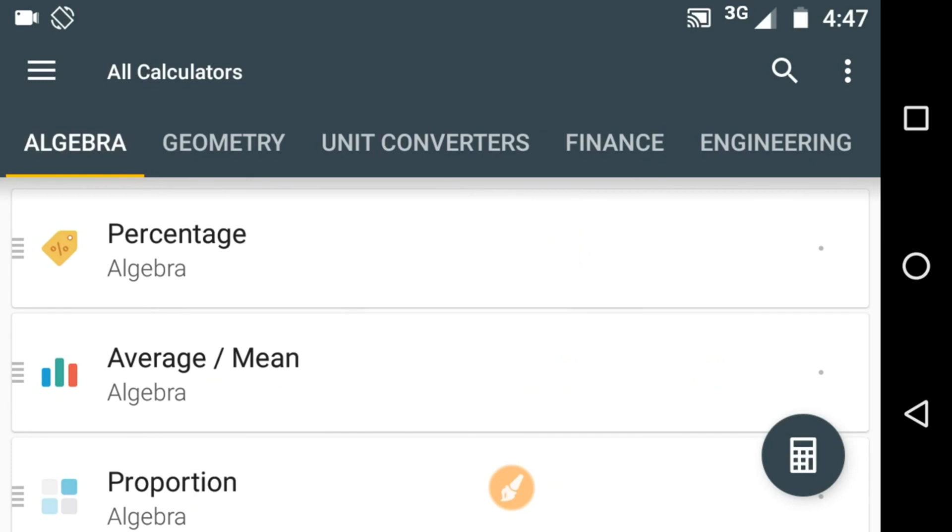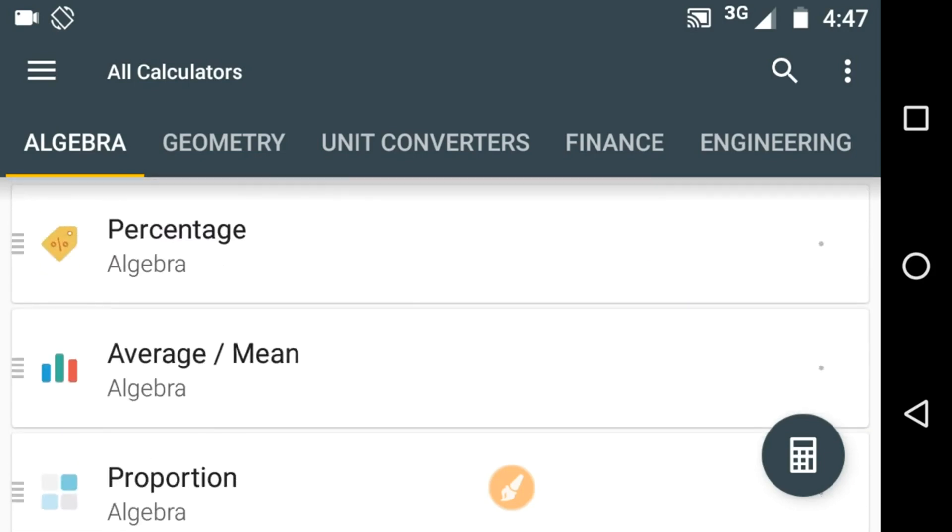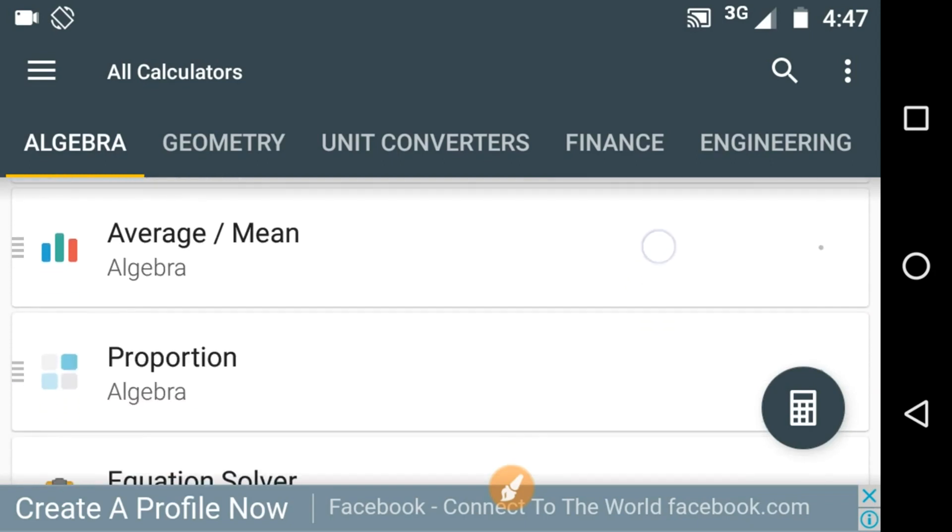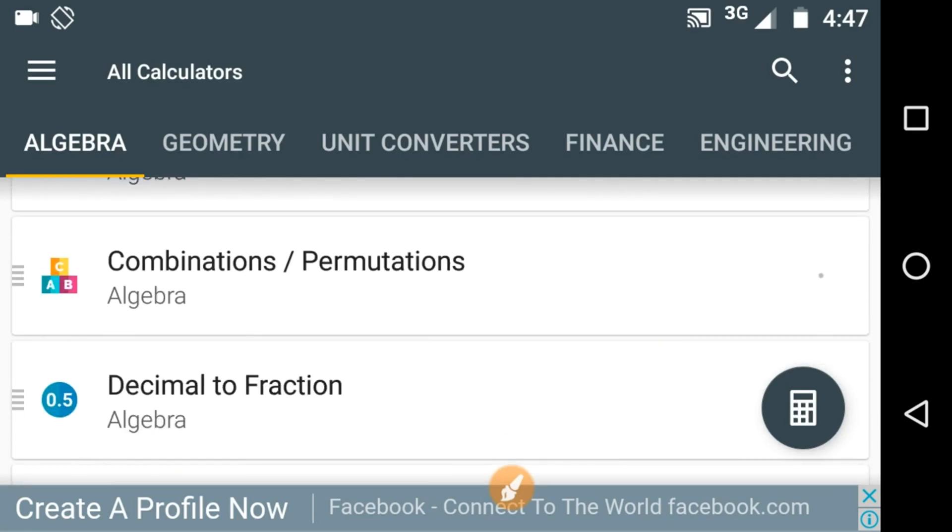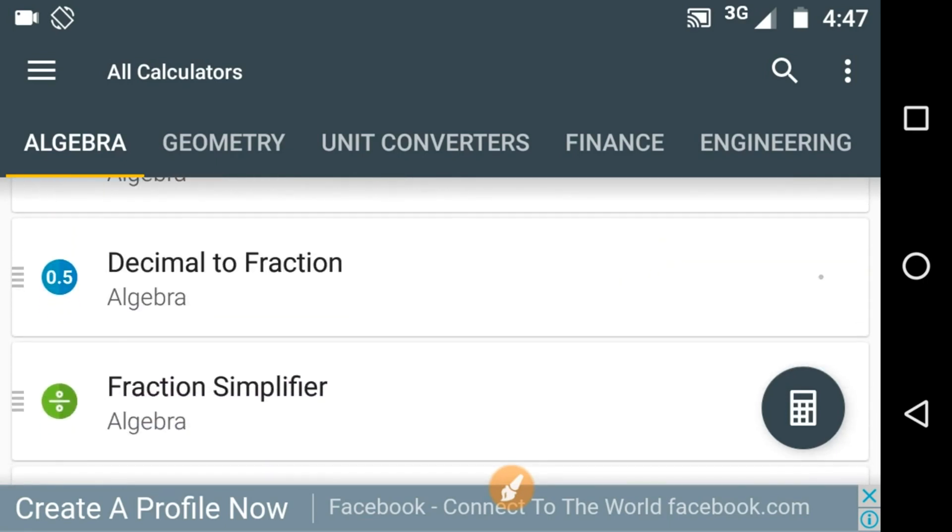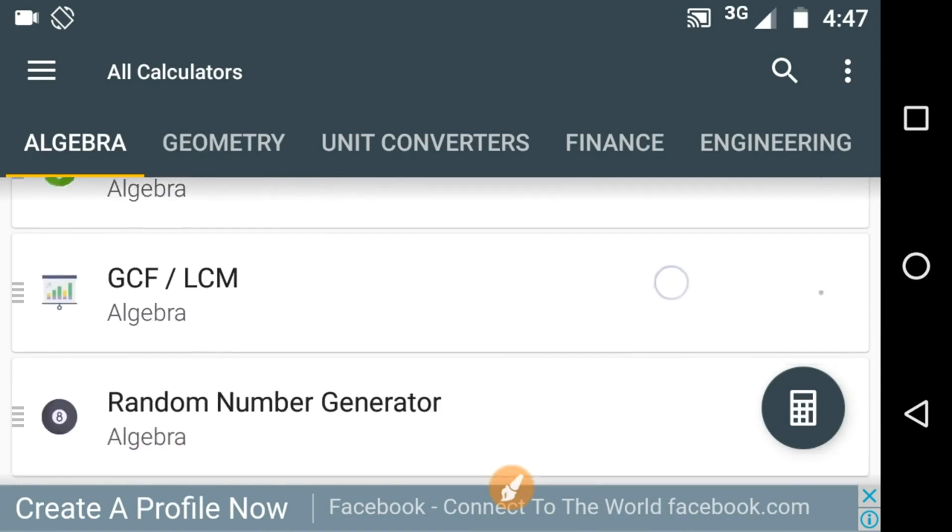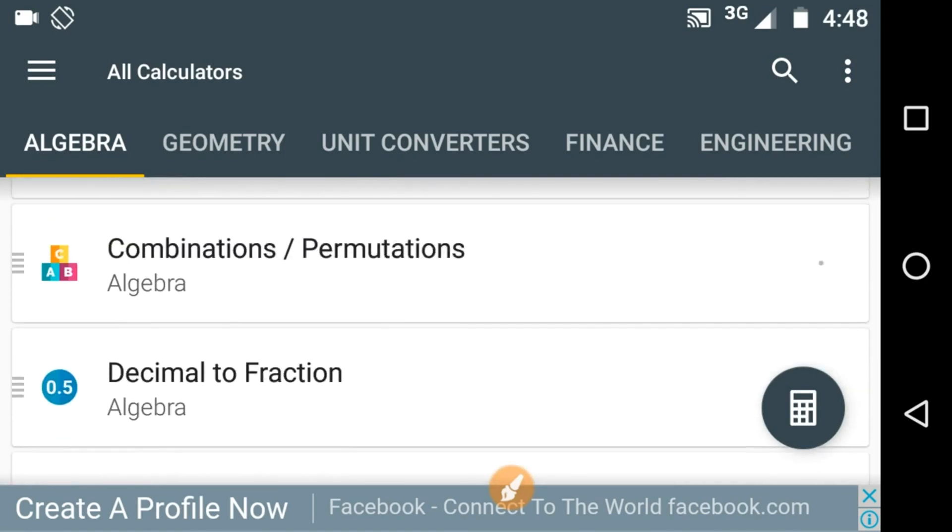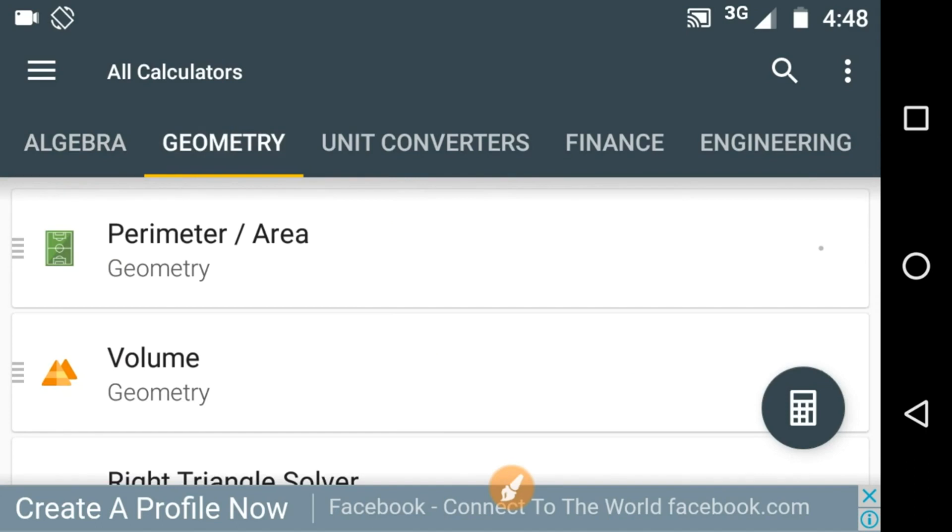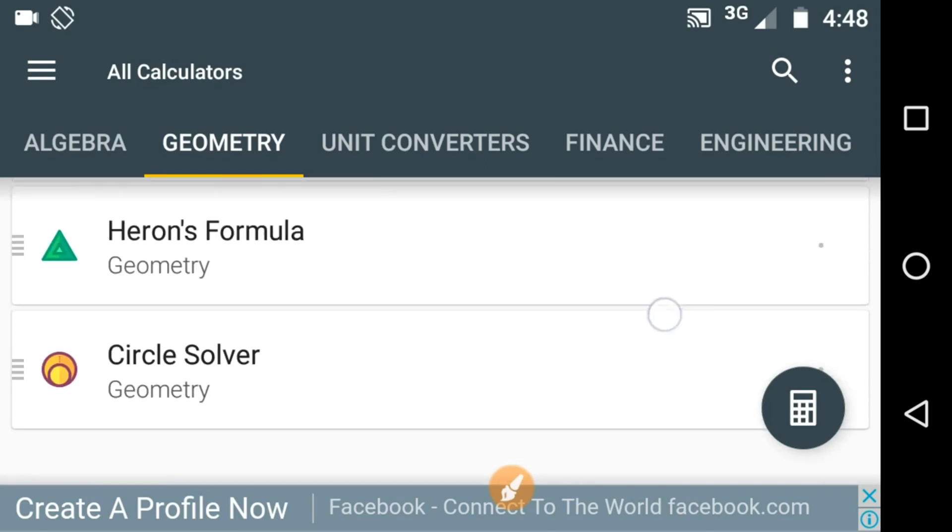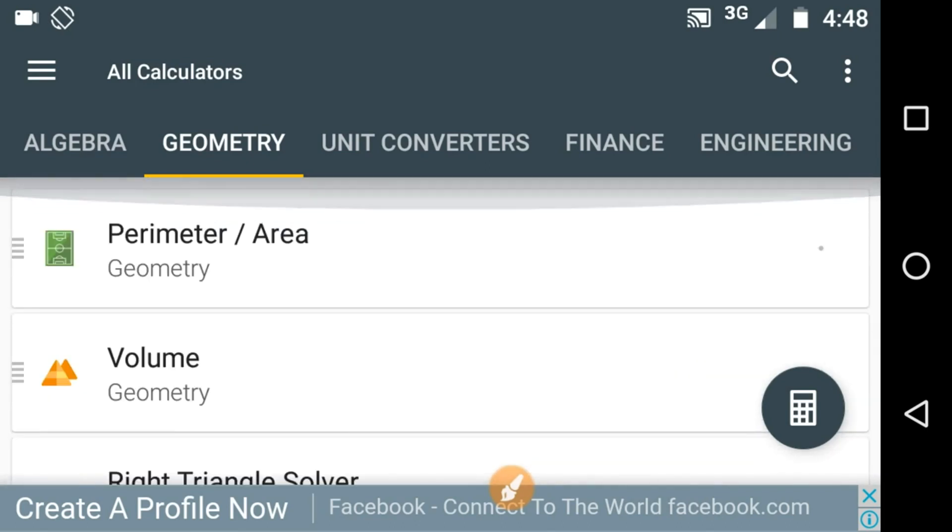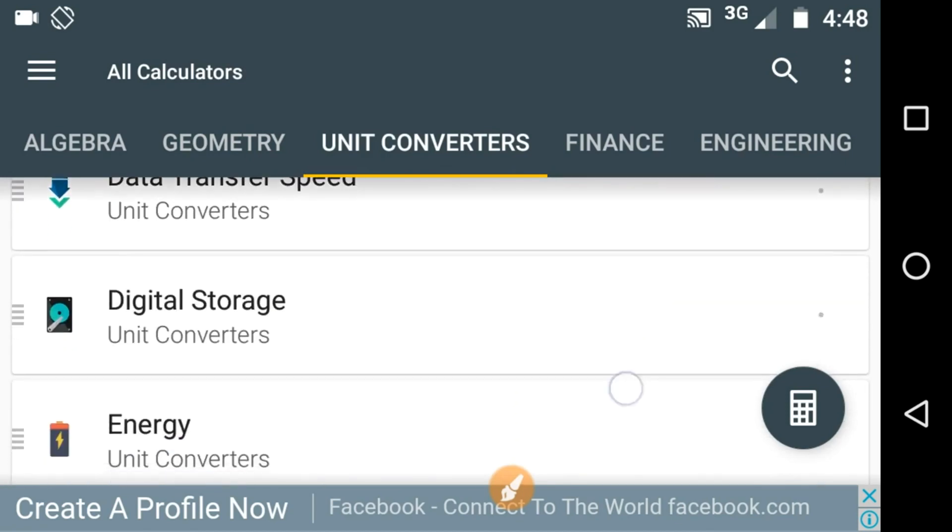Let's check out the algebra first. You can see here we have various options like percentage, average or mean, proportion, equation solver, combinations or permutations, decimal to fraction, fraction simplifier and so many. And here we have options for geometry like to find the perimeter or area, volume, right angle solver. And this unit converters, different kinds of unit converters we have here.